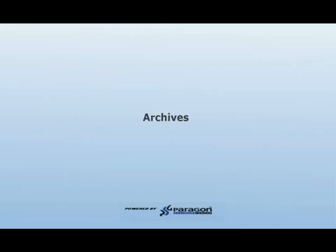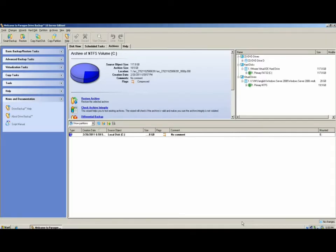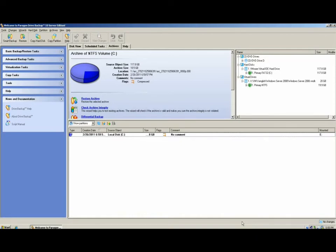Working with Paragon Archives. Paragon disk and partition archives not only give you the benefit of restoring in the event of a disaster, but they also give you file level and folder level restore capabilities. There are several ways in which to extract data from an archive. The first option I'm going to show you is mounting the partition archive.